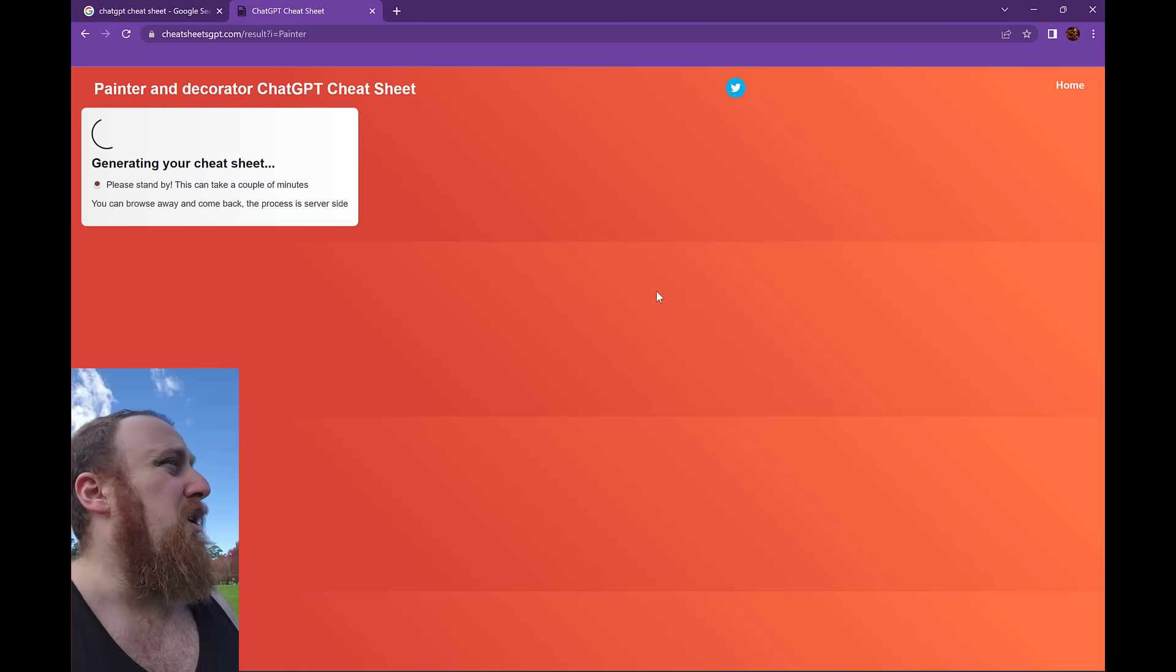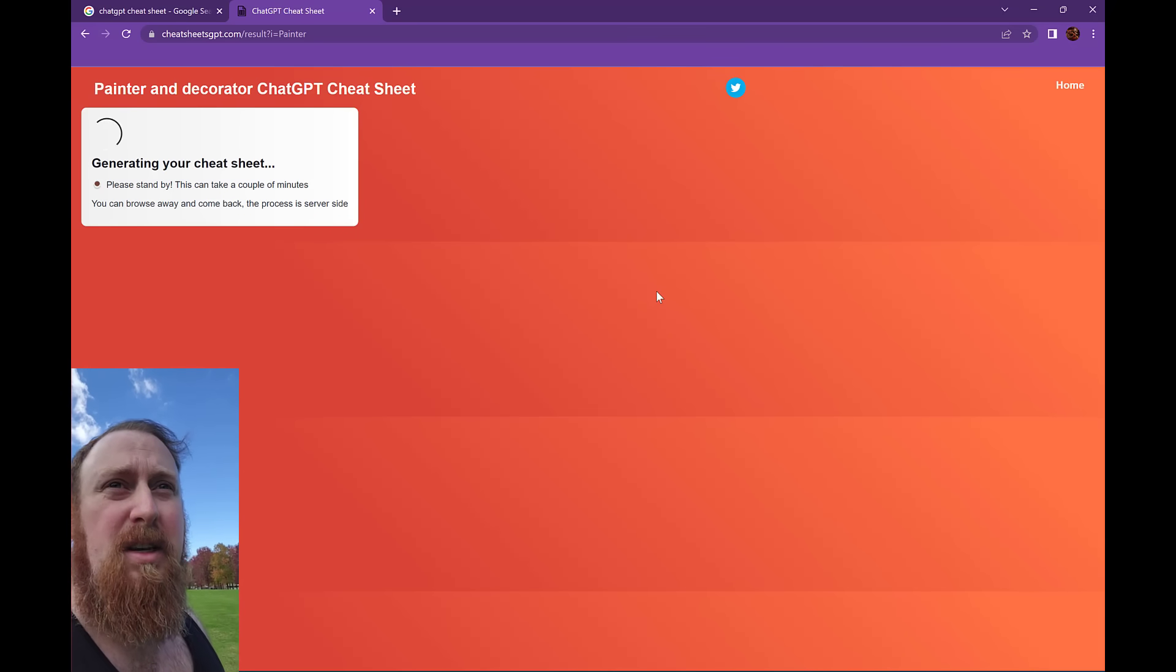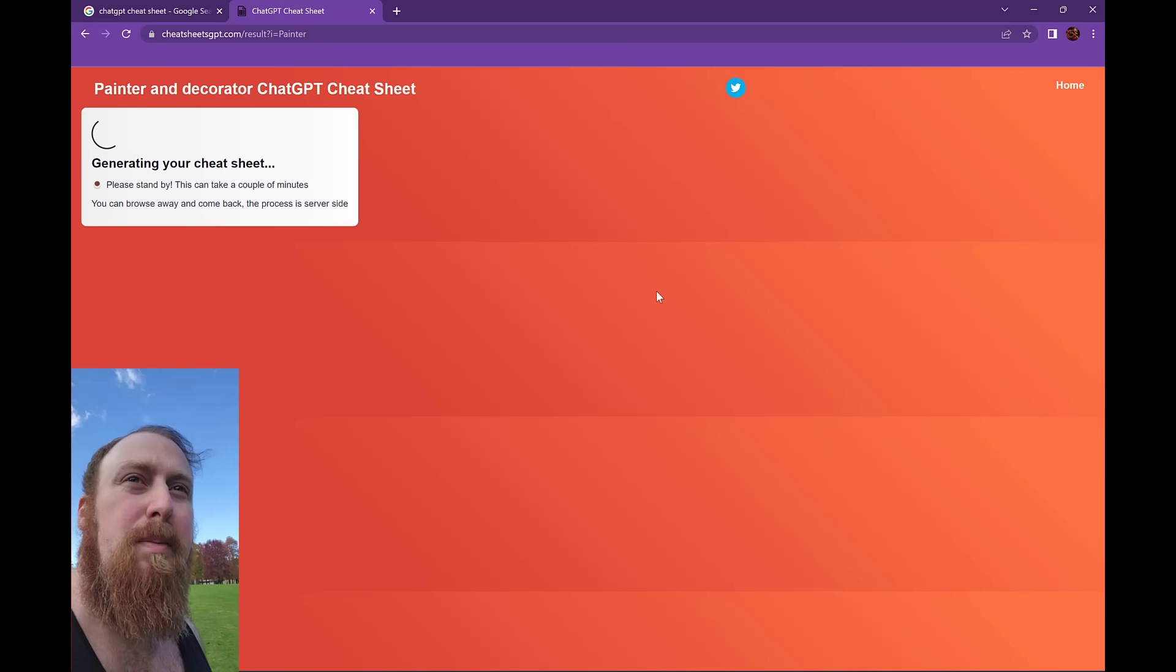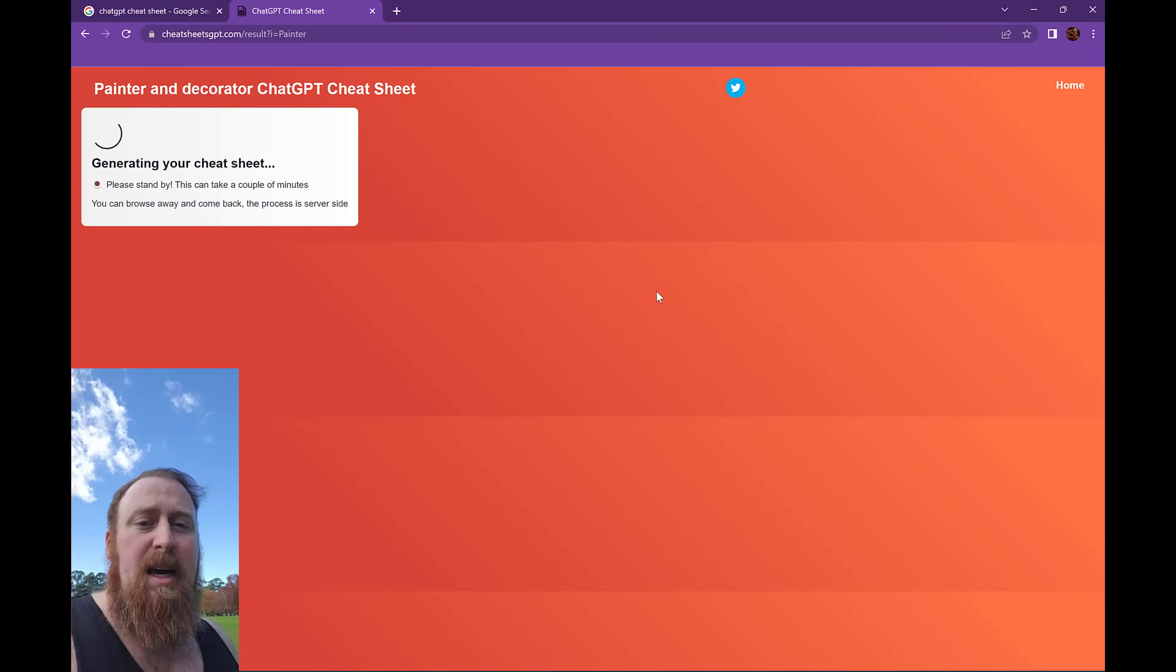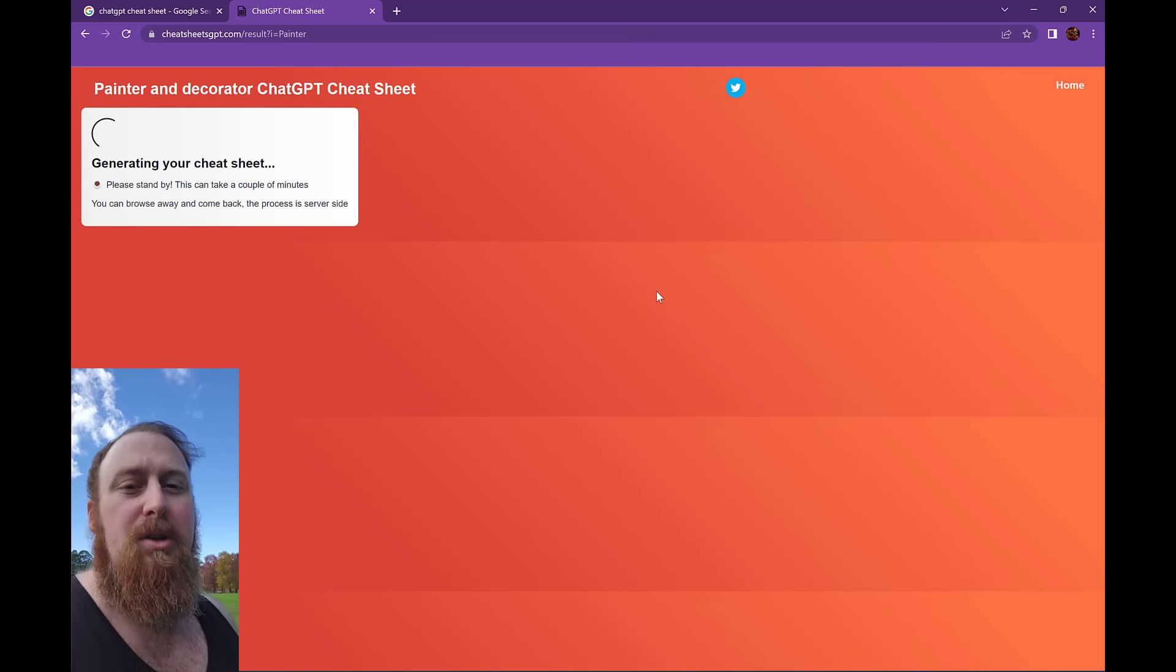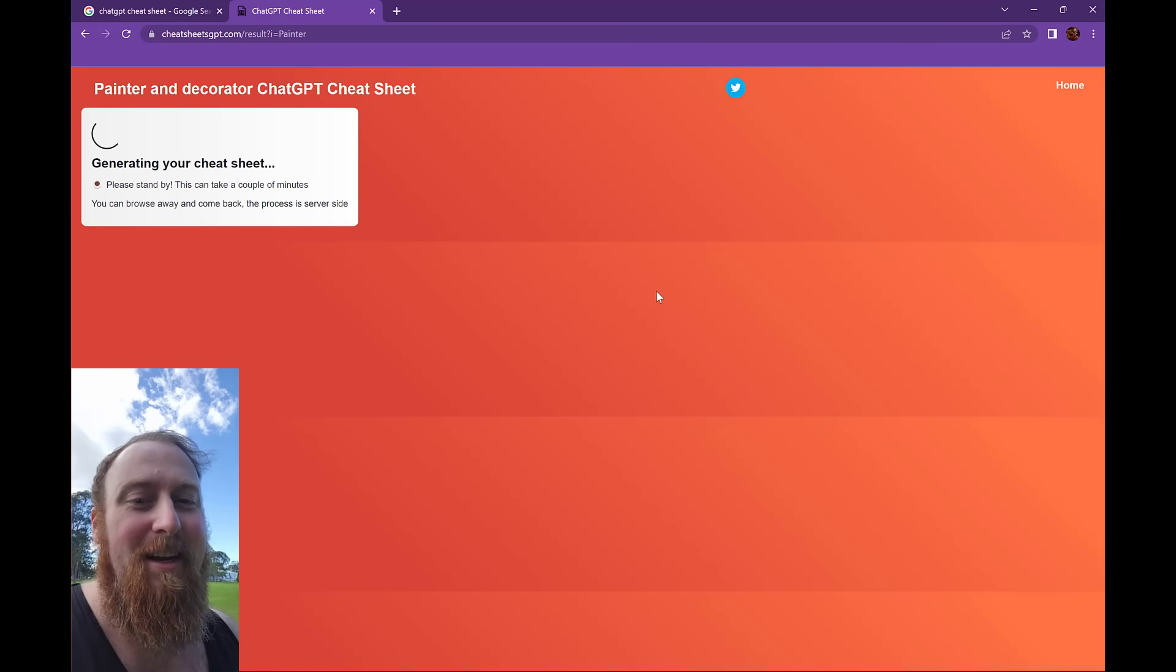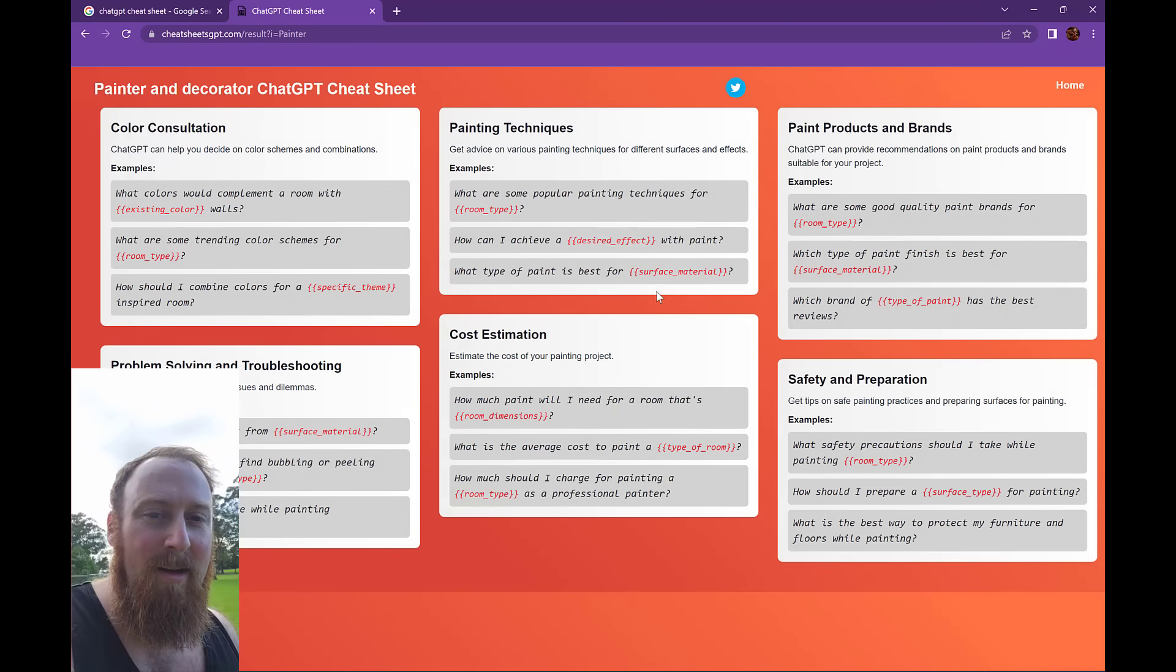It is server-side though, so you can go ahead and close the page and come back later. Yeah, so that's pretty much it. I hope you enjoy using it. I hope that there is some value in it. I think it's kind of funny if nothing else, just to see what it comes up with.